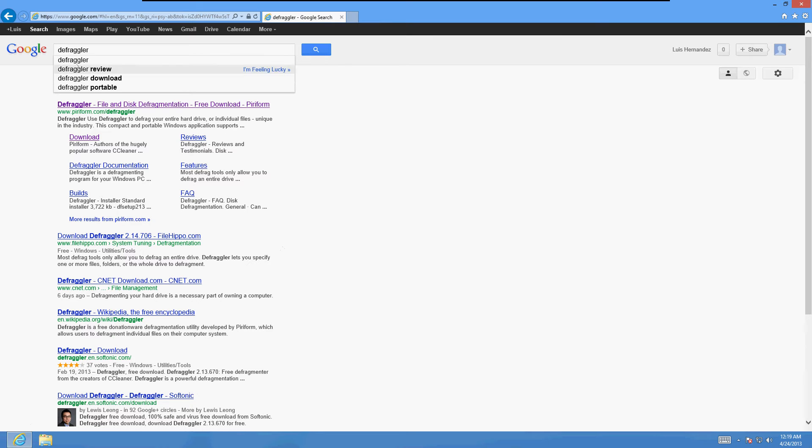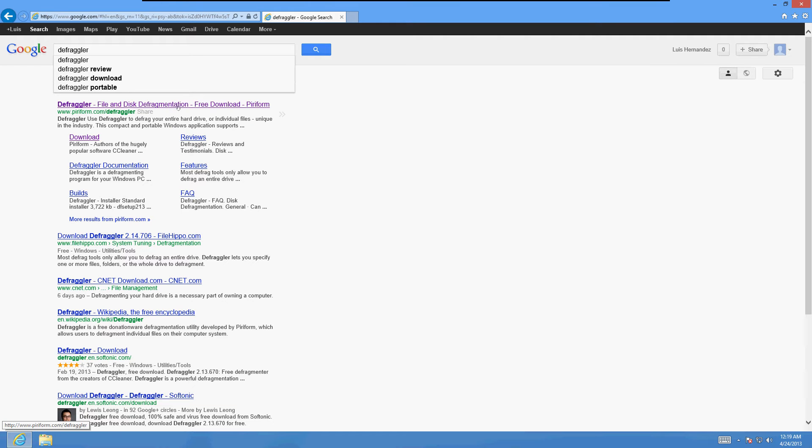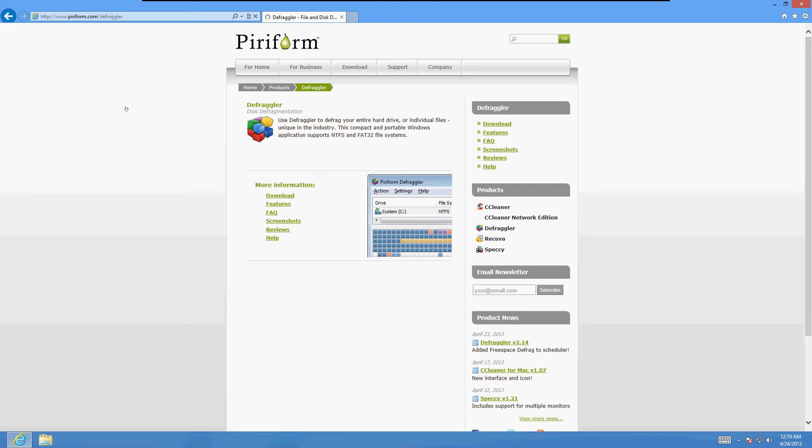So go to Google and type in Defraggler, and click on the first one that says Defraggler File on Disk Defragmentation, Free Download, Puriform. Click on that, click on the green download button here.